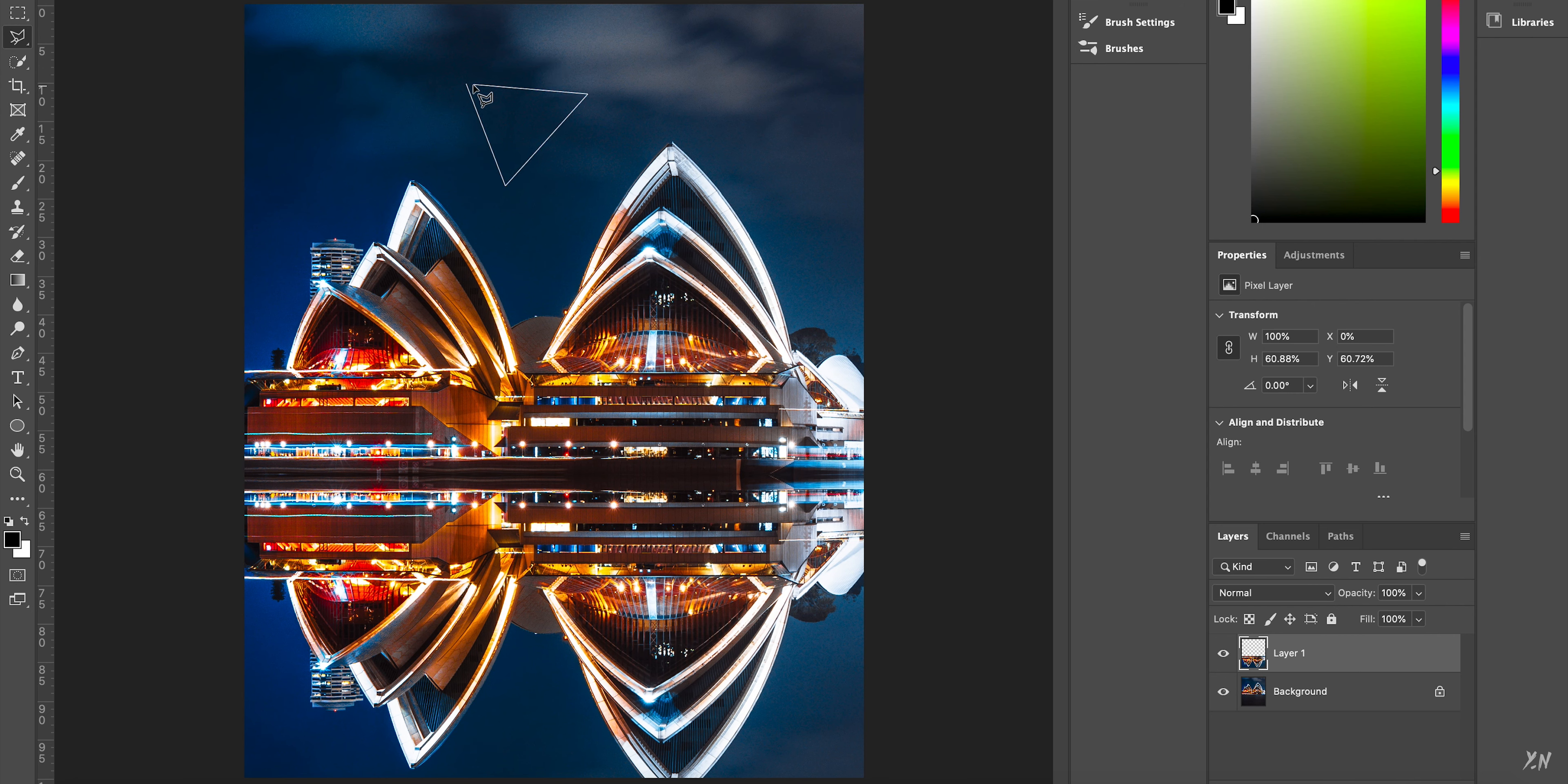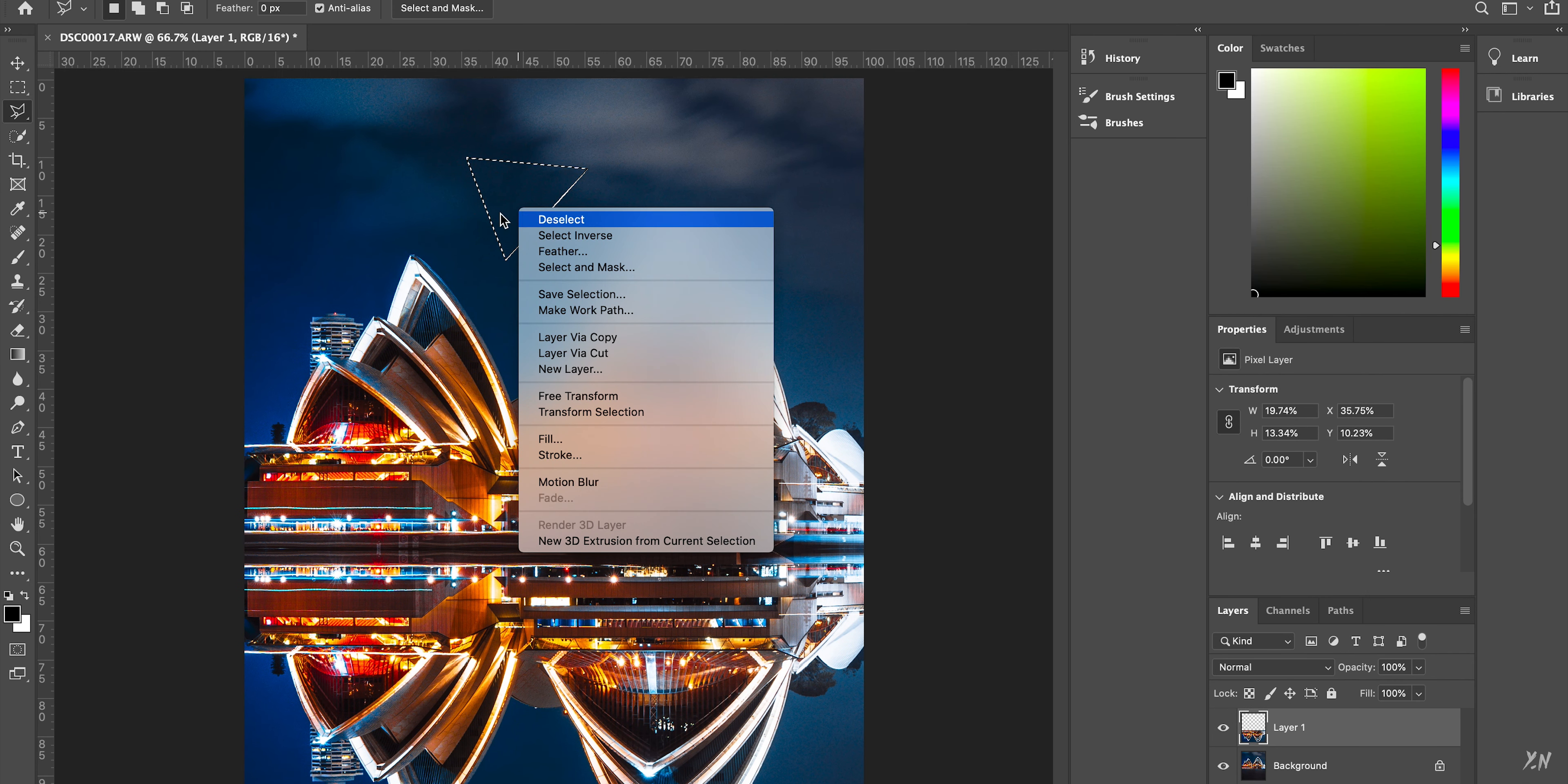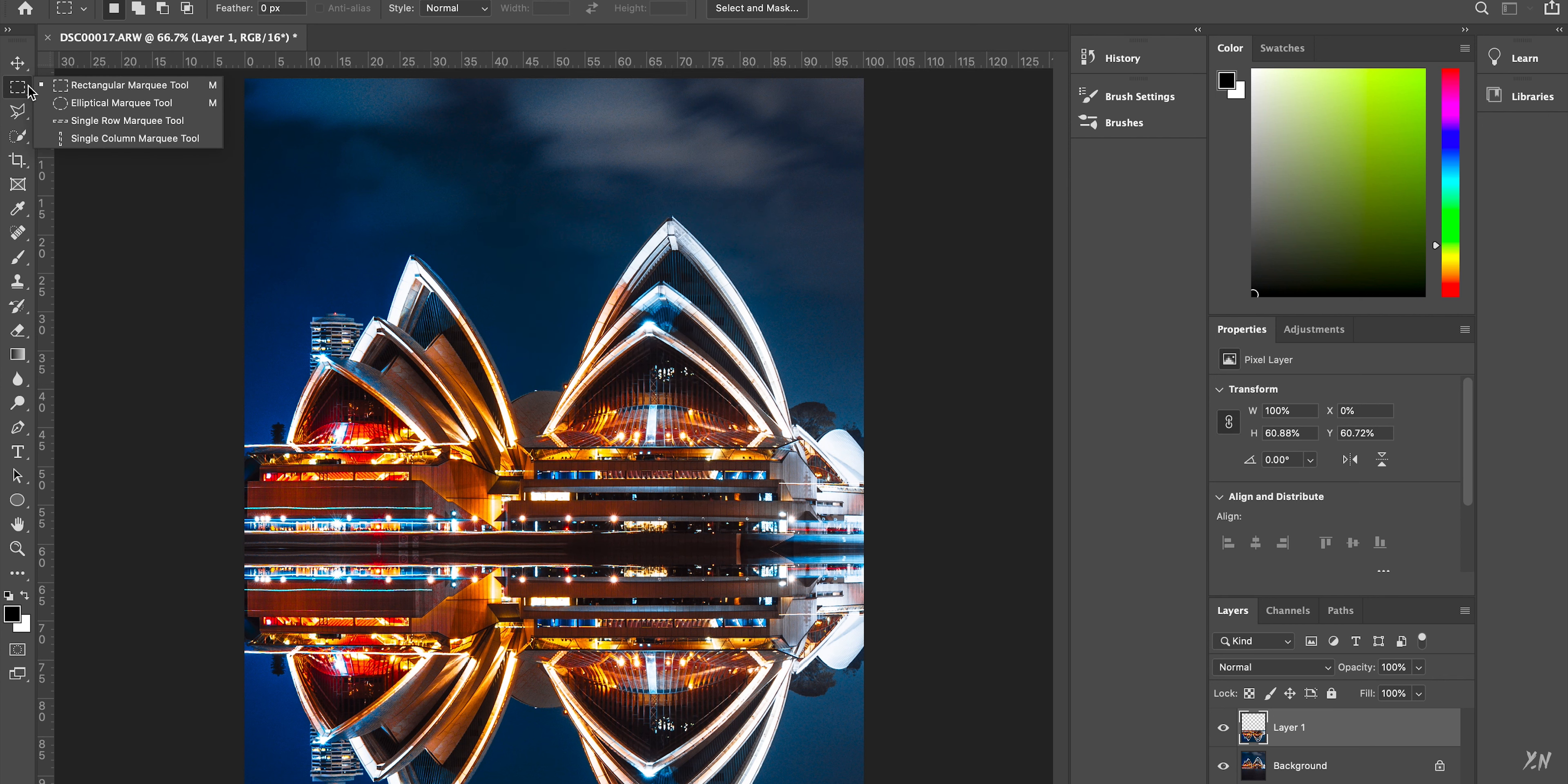So say if I just, I don't know, make a random triangle in the sky, a part of an image, then you can use the polygon lasso tool. So it doesn't necessarily always have to be the rectangular marquee tool. But again, it depends on what you're trying to reflect in your image.